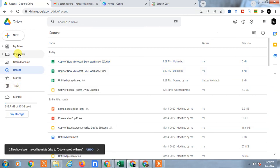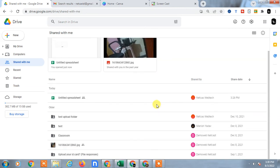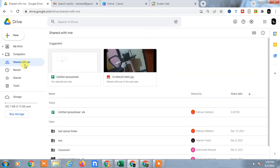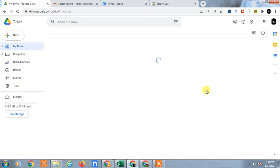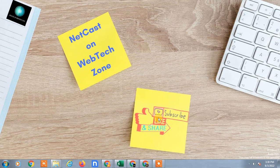So those are two ways you can use to save your Shared with Me files to My Drive. I hope you like this video. Please subscribe. Thank you for watching.